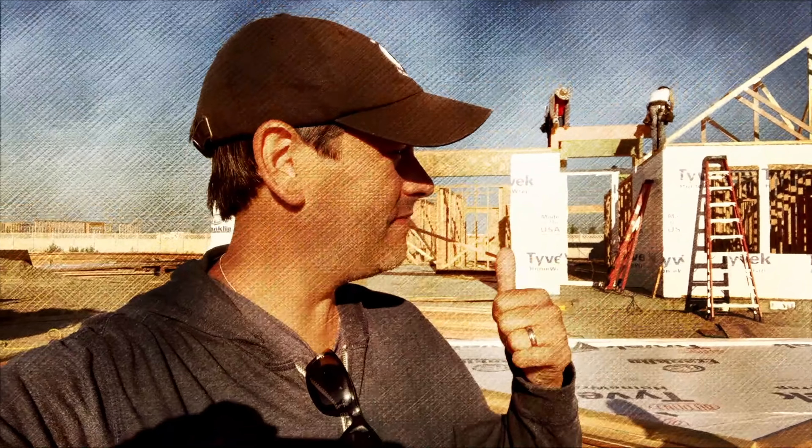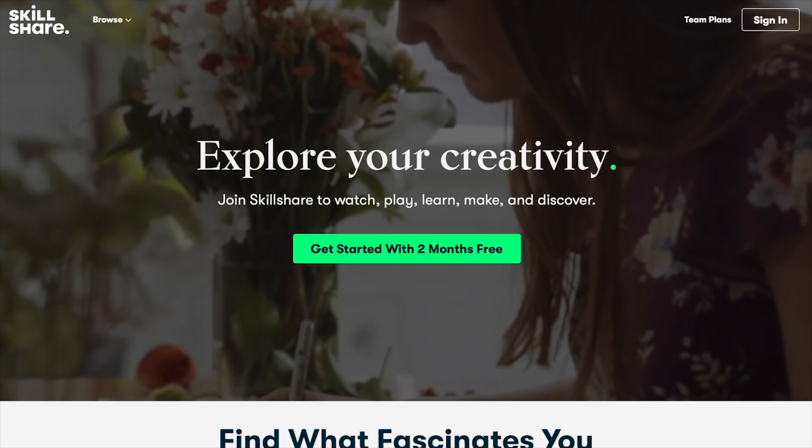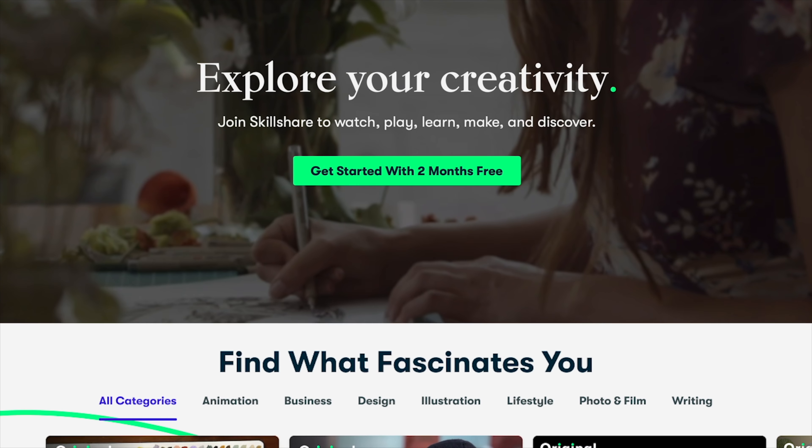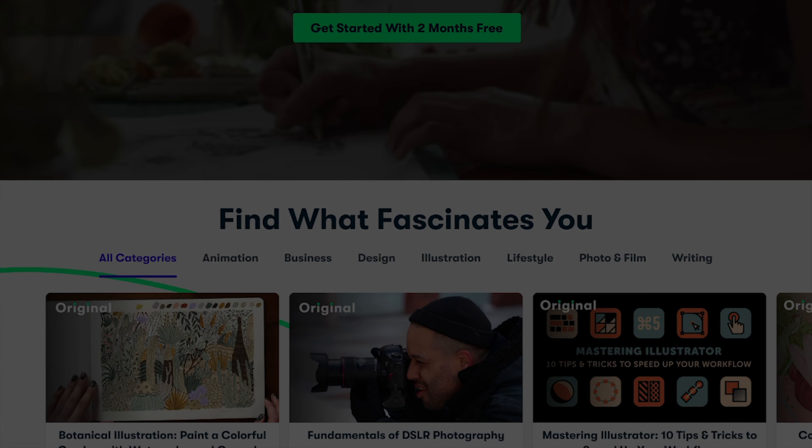Here we are at our very first rental property. Brought to you by Skillshare. Stick around to the end of today's episode to learn how you can get two months free.